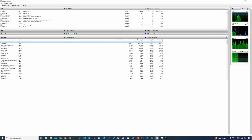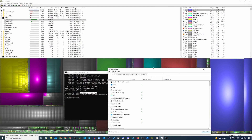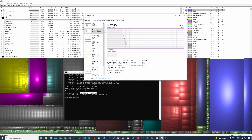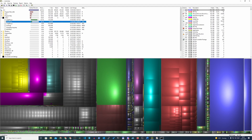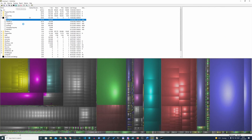Our physical memory used is now only 12%, and closing Task Manager and checking Performance, we can see it's only 8 gigs being used. Our memory leak has been stopped.